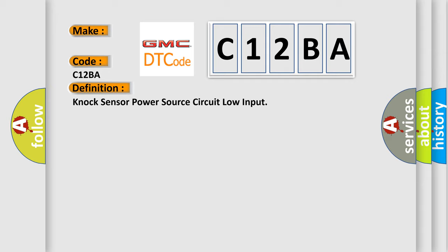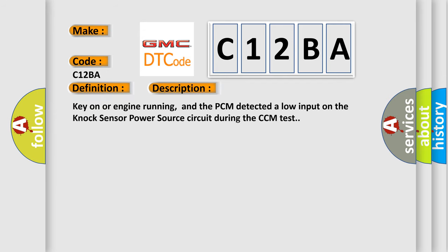And now this is a short description of this DTC code. Key on or engine running, and the PCM detected a low input on the NOx sensor power source circuit during the CCM test.